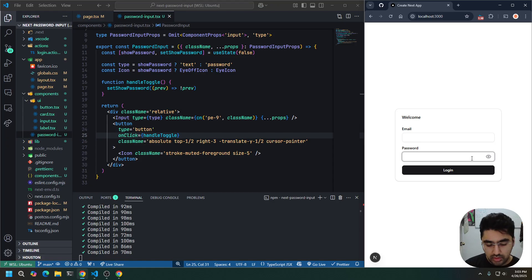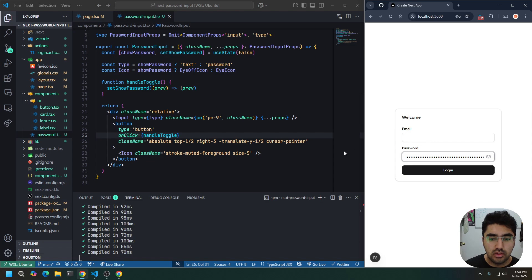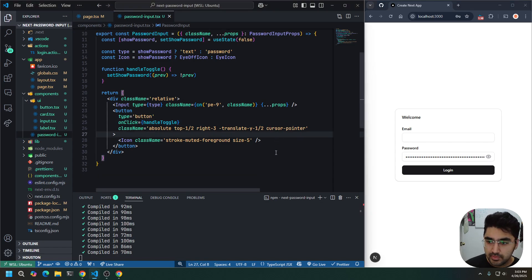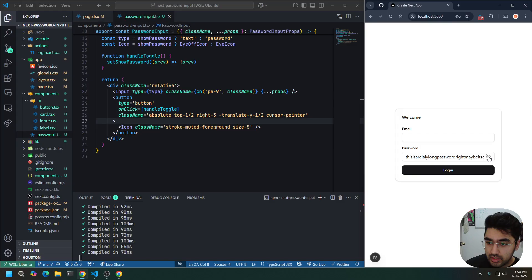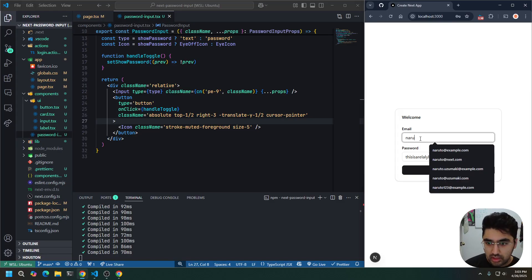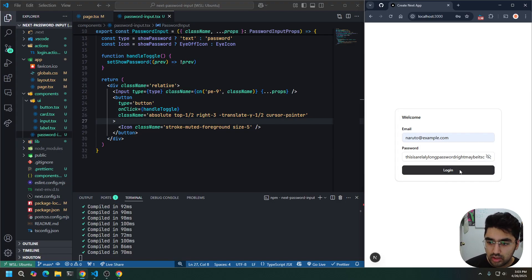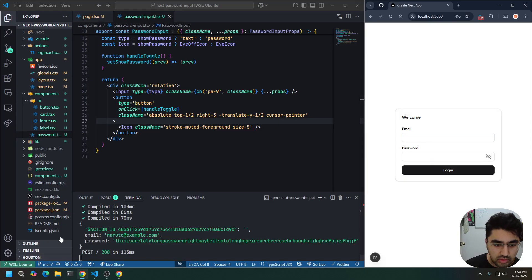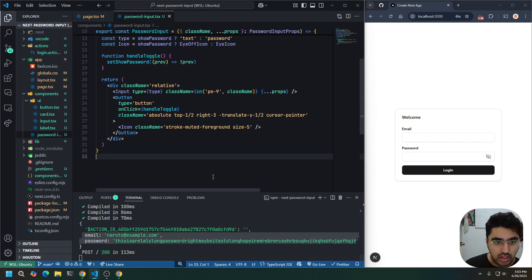And we can go ahead and type in, this is a really long password, right? Maybe it's too long. I hope I remember. And it'll stay at the end. And there we go. If we can show the password, we can type in our email again, Naruto. And we can go ahead and log in. We will see our data still comes through, like a regular input. Yeah. This is how we make a password input as a wrapper of original inputs.